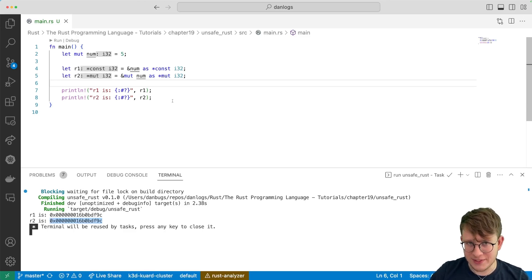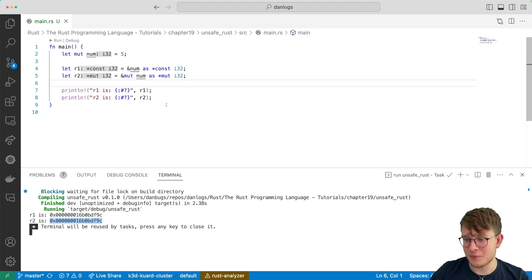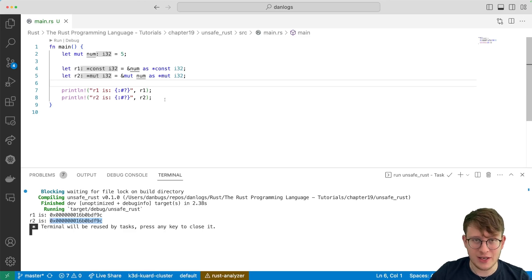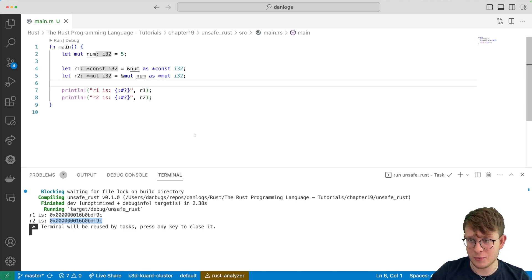You might be thinking at this point, why would you even do this? Why would you not want all of the safety guarantees? Just use C++ at that point. One of the major use cases for having raw pointers is actually interacting with other languages that don't have all of Rust's safety guarantees. So if you're interacting with some sort of C API, you're probably going to look at raw pointers.